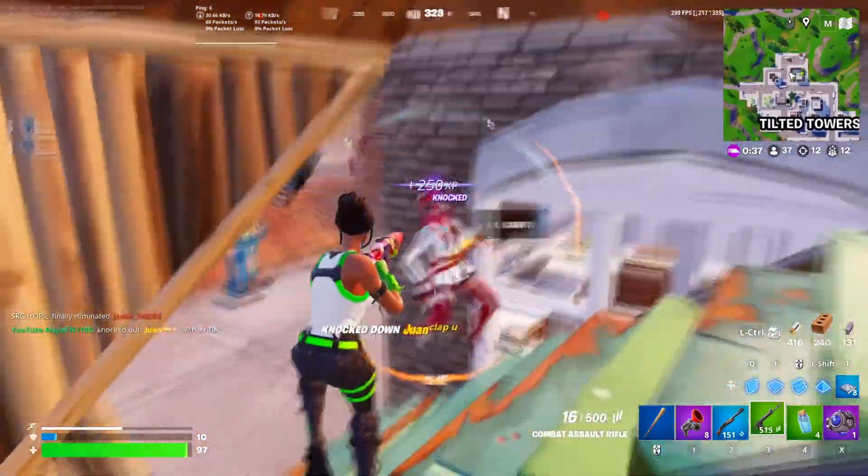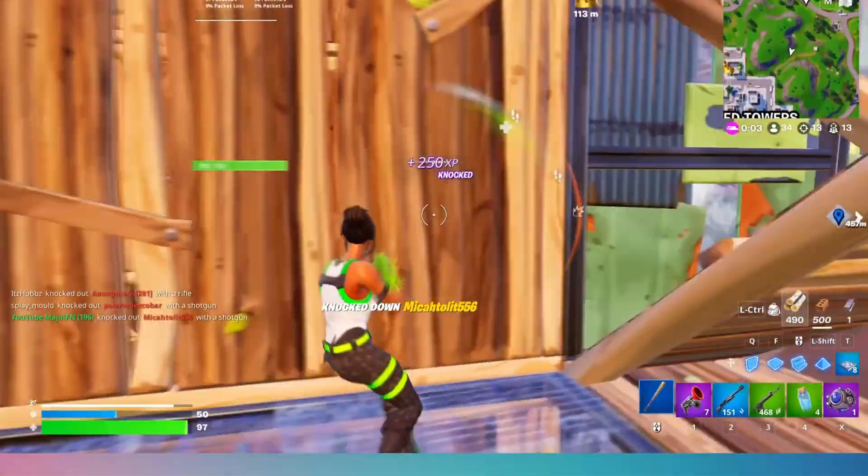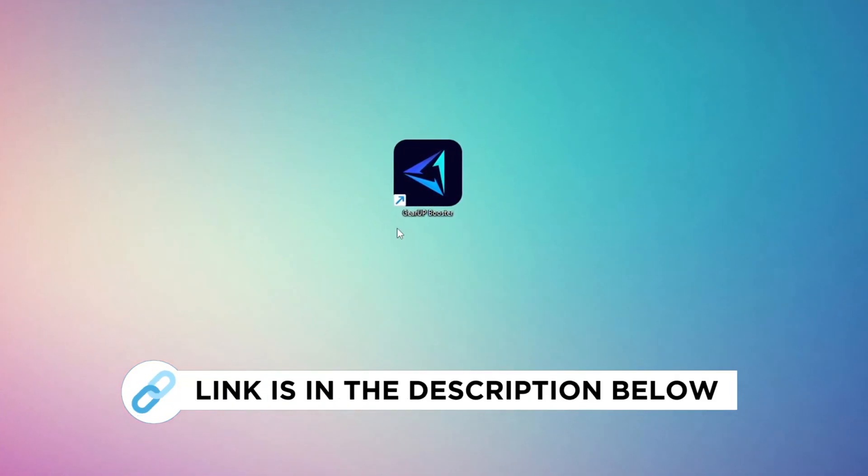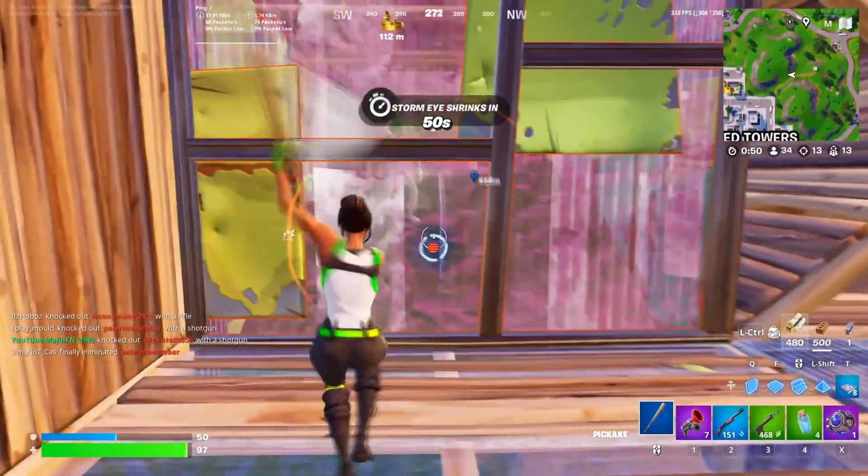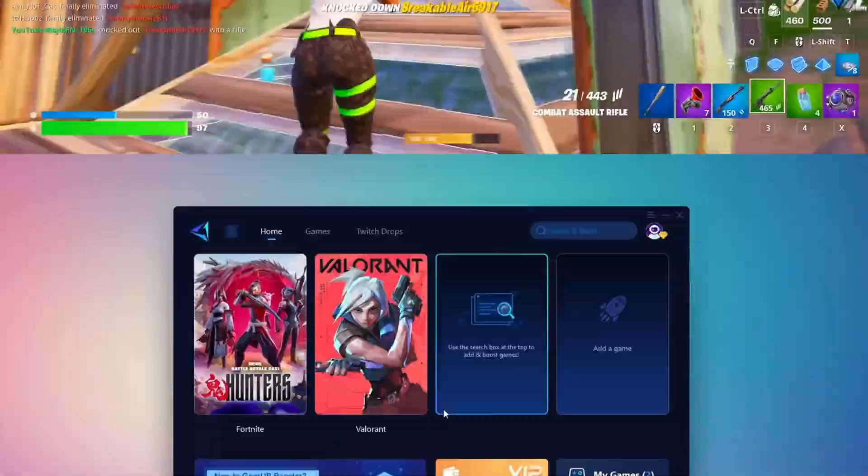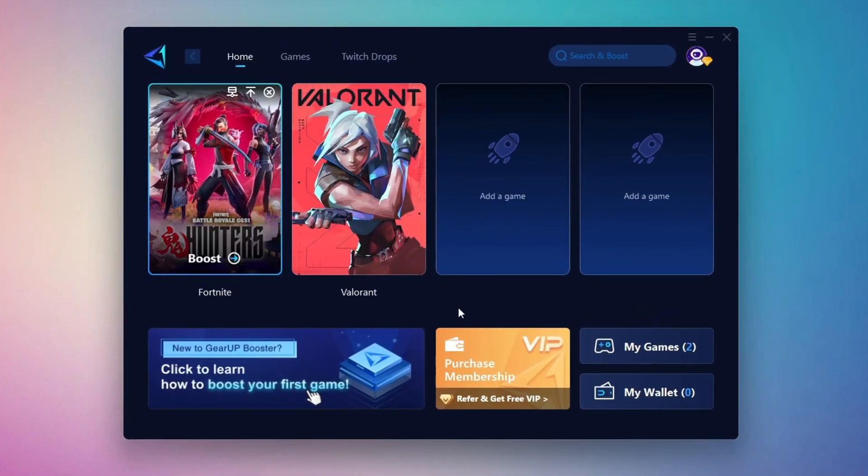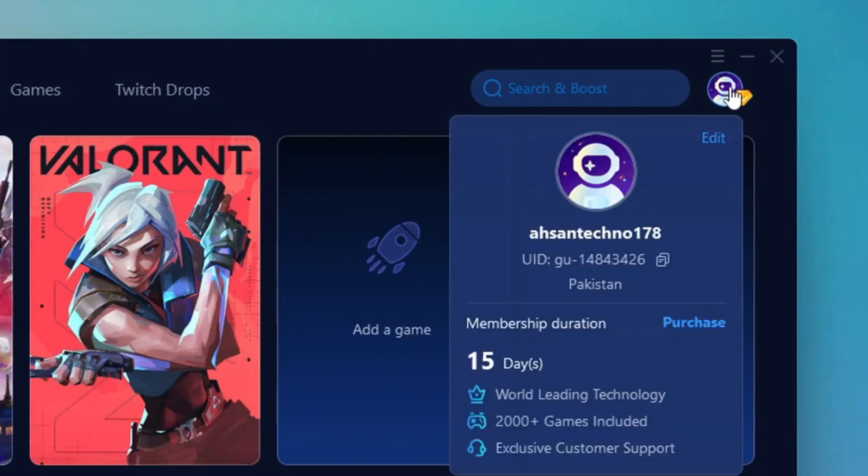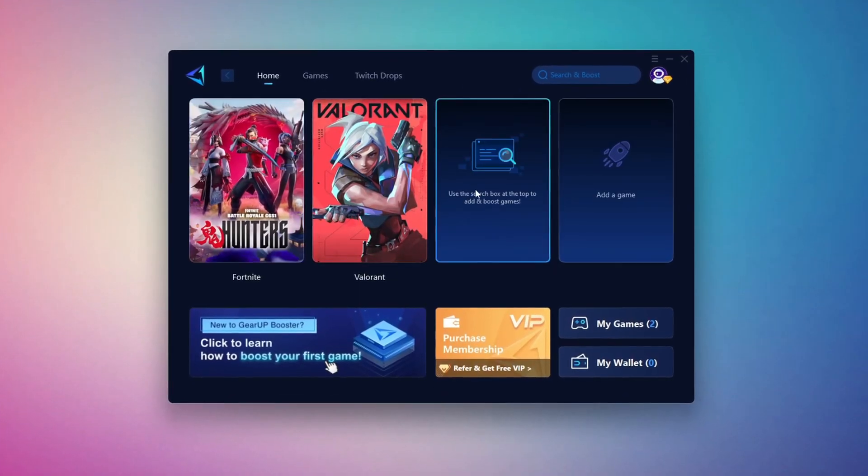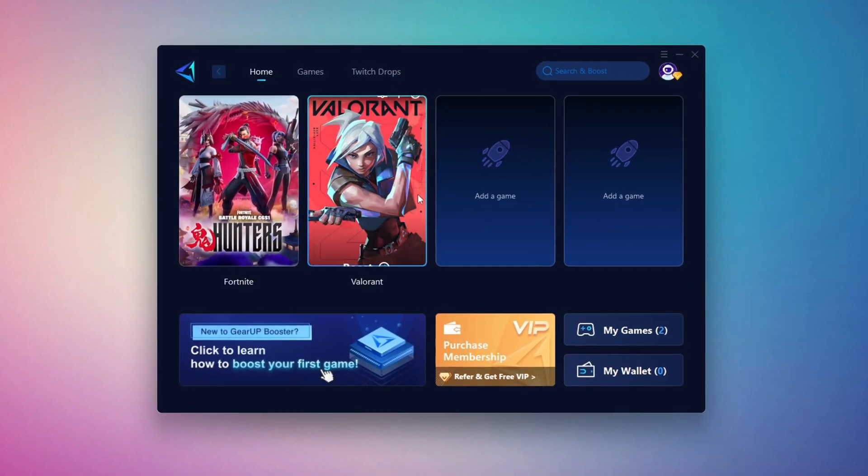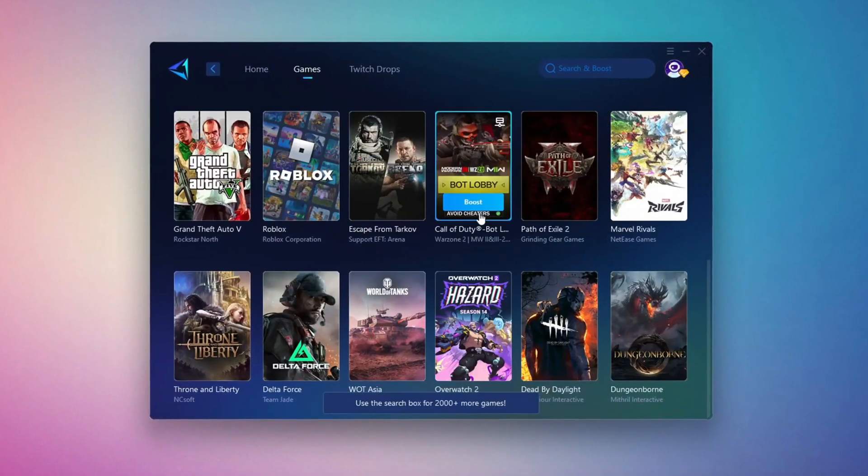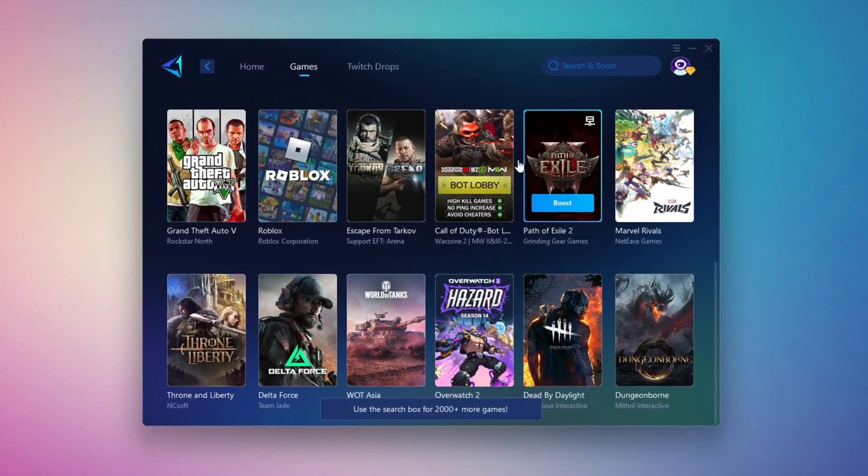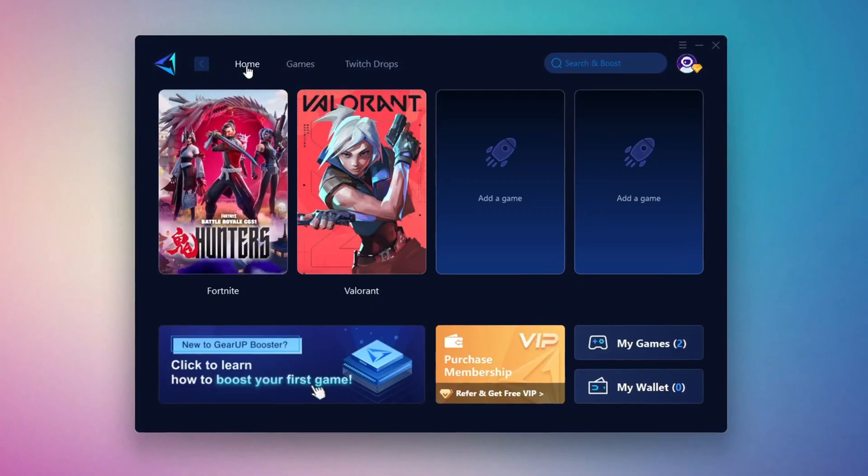In this step, I'm going to show you the best tool to get stable ping while gaming. So first, download the Gear Up Booster tool from the official website using the link in the description. After downloading, install it on your PC. Once installed, you'll see the Gear Up Booster interface. The first thing you'll need to do is log in with your Facebook or Google account. On the Home tab, you'll find all the games installed on your PC. If you go to the Games tab, you can browse thousands of games available for optimization.